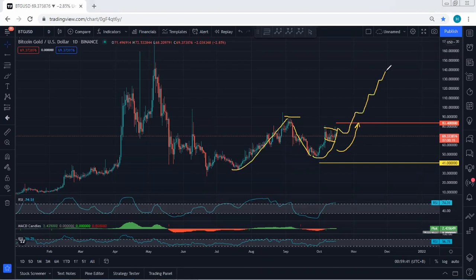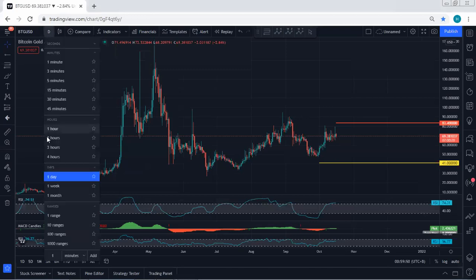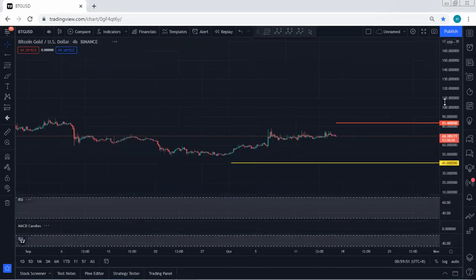We're looking for continuation — the breakout of 90 is very important, but first we need to see the breakout of 83.4. If we get any opportunity for a buy based on the lower time frame, we will take it.